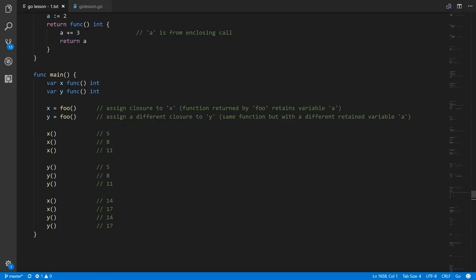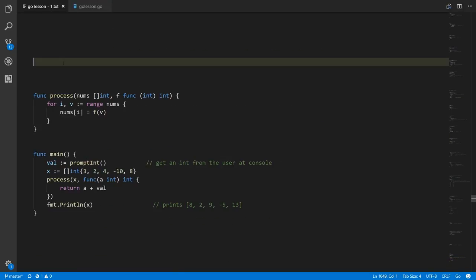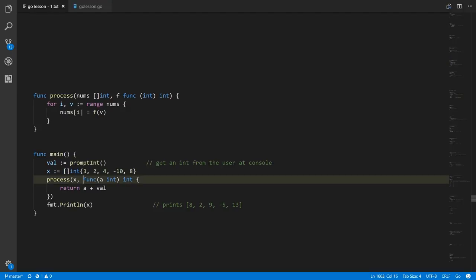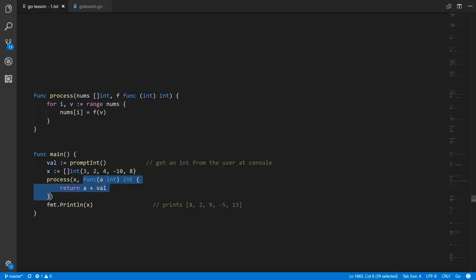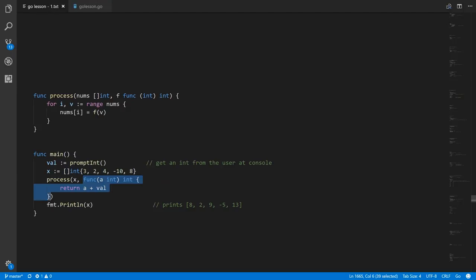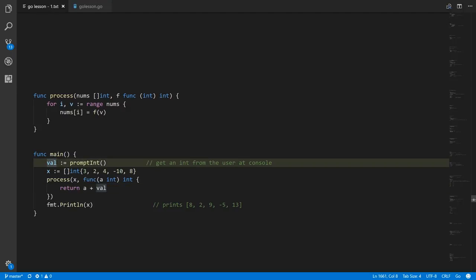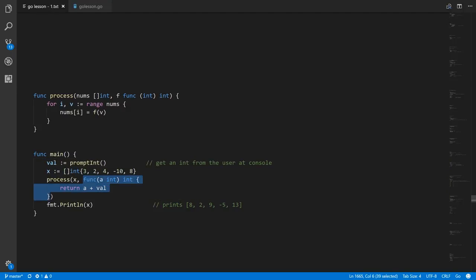How might closures be useful? Here's one example. In our process example, the amount we increment the values by is determined by something the user inputs. This promptInt function prompts the user to enter an integer and returns that integer stored in val. The anonymous function we're passing to process, thanks to closures, can use this variable val created in the outer scope. When we process the slice of ints x, we're incrementing it by whatever value the user entered. Without closures we'd have to find another solution, like a global variable, which wouldn't be nearly as convenient.